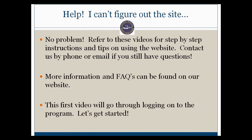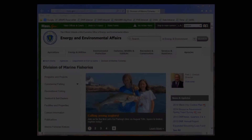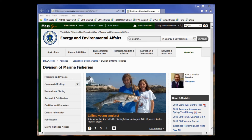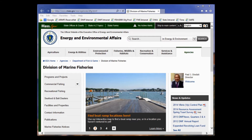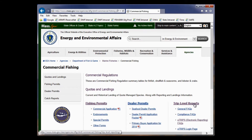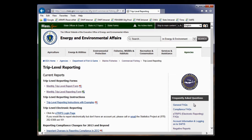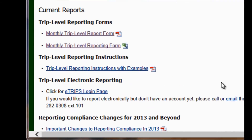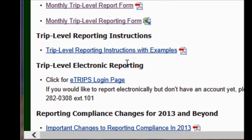In this first video, we're going to go through how to log on to the program. You have several options on how to log in. Option number one, you can navigate to our DMF website, which is www.mass.gov/marinefisheries. Then you would go to commercial fishing, go to trip level reporting, and from here you can click on the eTrips login page link.